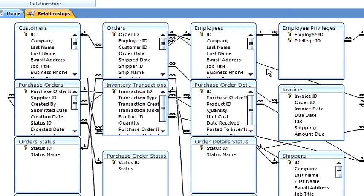In the zip codes table here, we don't have an ID field that is single numbers one, two, three, four, five. We actually use a field called zip code which is unique for each of the records that are in this table.